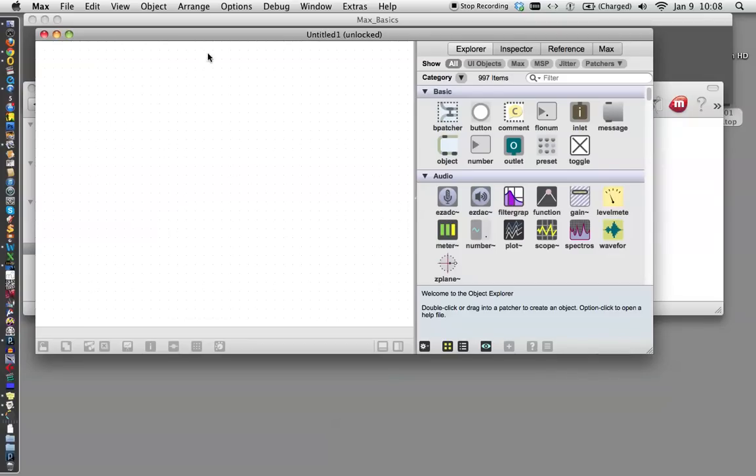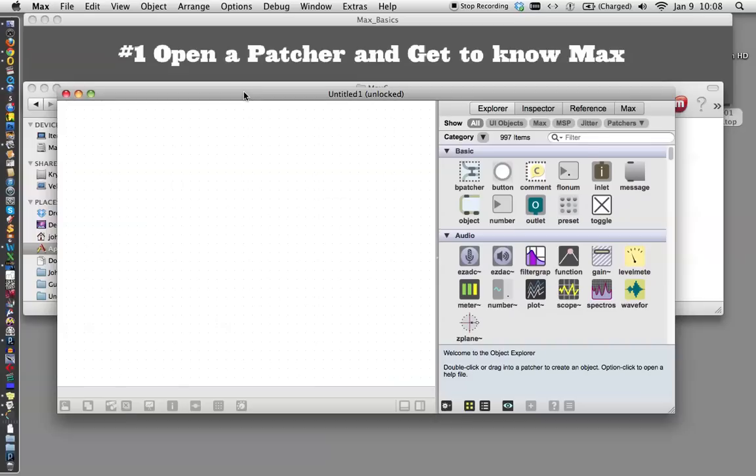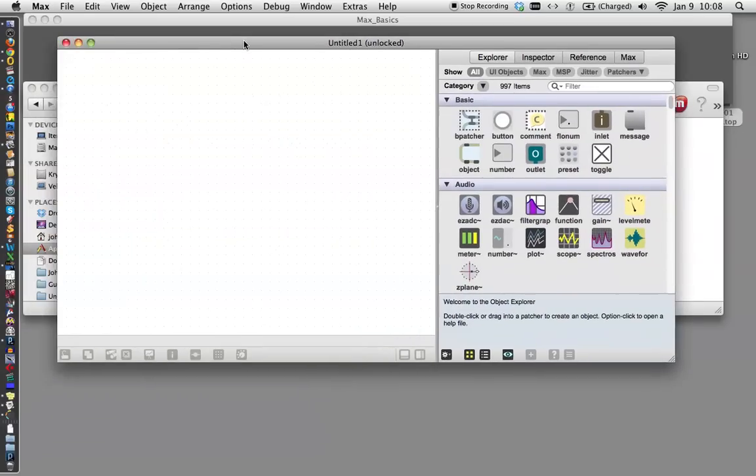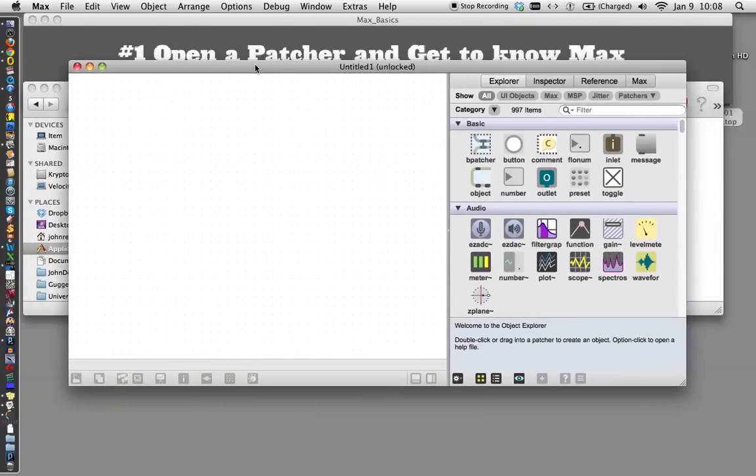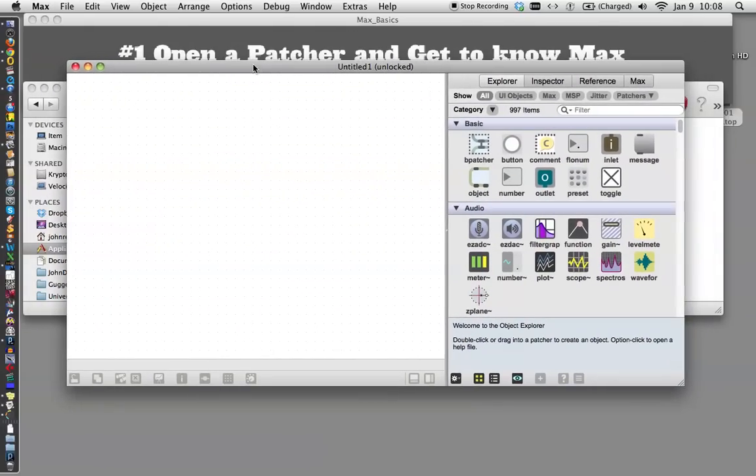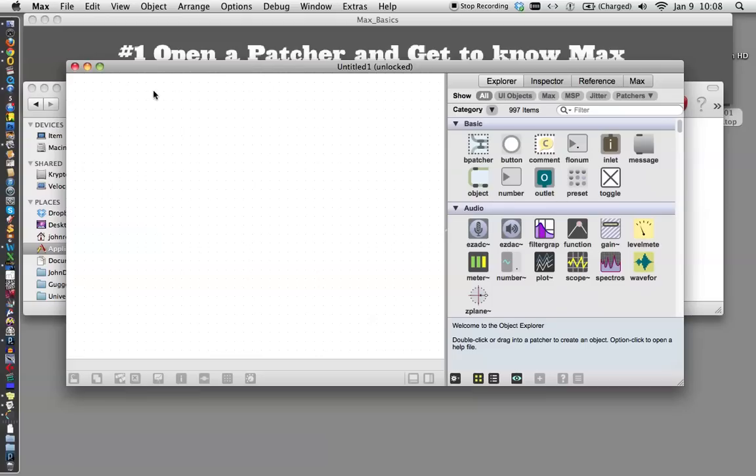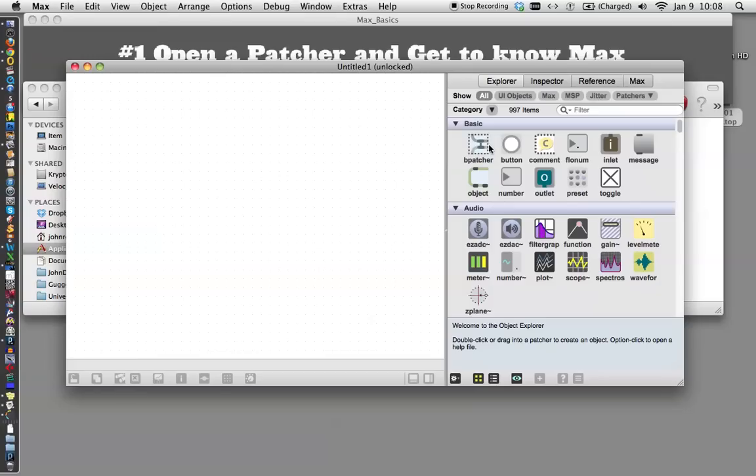So this is the basic Max window, and I'm just going to kind of move it around here so you can see it. Over here we have our workspace where you'll actually build your patcher, and over here we have a sidebar menu. If you look around in here, there's all the different objects and things that we use with Max.